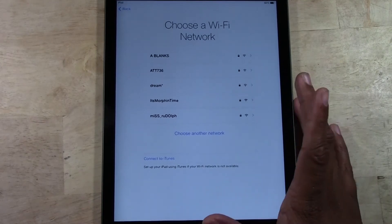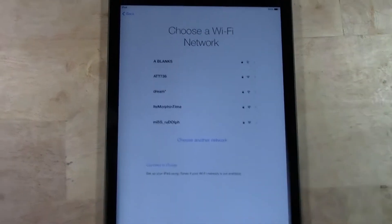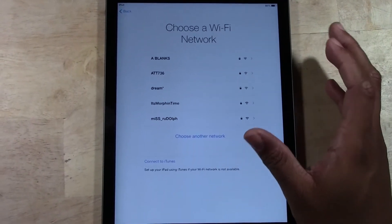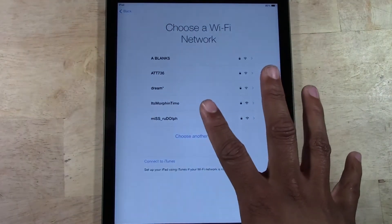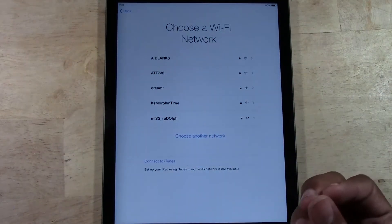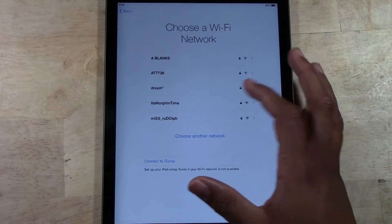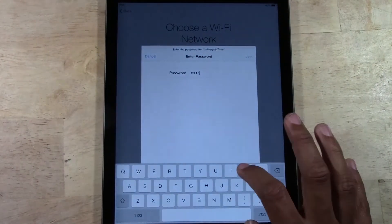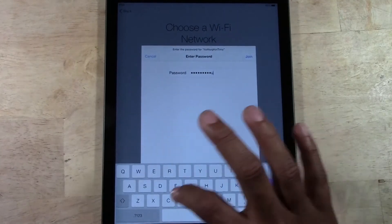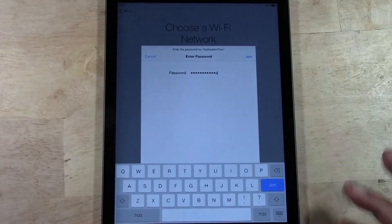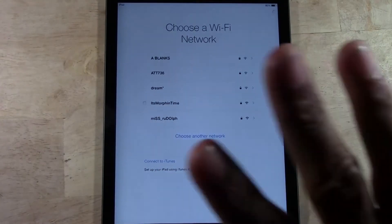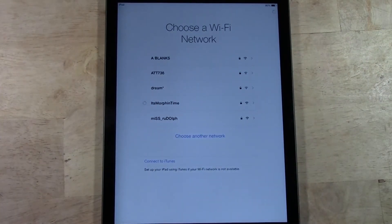If you do not have wireless internet but you have internet at your house, if you go to a store and buy a router and set that up, that will allow you to set up wireless in the event that you do not have a computer. My network is 'It's Morphin Time' and the code is 'Awesome Sauce', coined after Andy Dwyer from Parks and Recreation. We're going to tap Join, and that will take us past this screen once it connects.